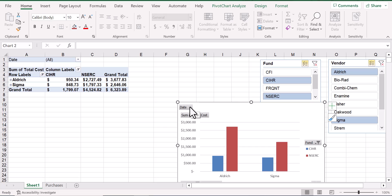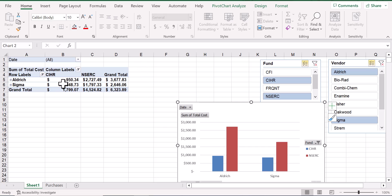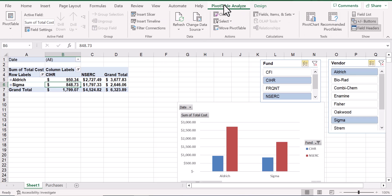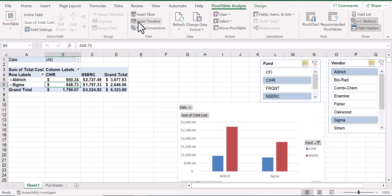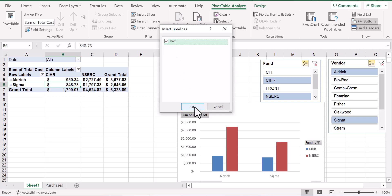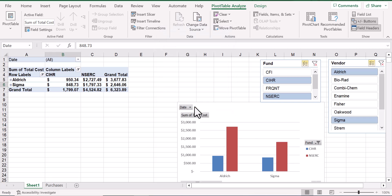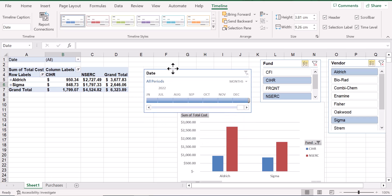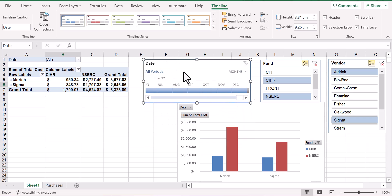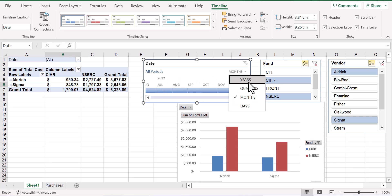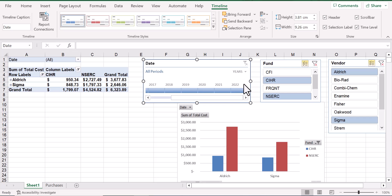Excel offers a special kind of slicer that's even more useful. If we click on this Pivot Table, then click Pivot Table Analyze and Insert Timeline, Excel will ask us to select the field that corresponds to a date. In this case, there's only one. And it generates another floating splash box. We can easily determine the units of time that we're looking at, either years, quarters, months, or days.